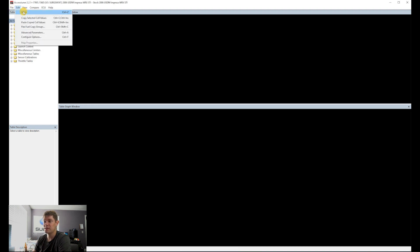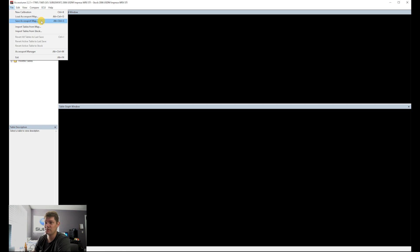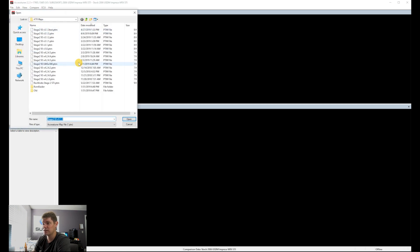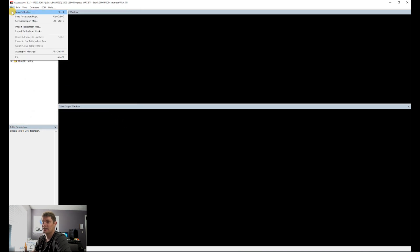From the File menu, you can start a new calibration, which basically starts you from a stock map. You can load one of your own maps or a different map, and this is where you save. Import Tables is a cool feature because you can choose two different maps and import tables to compare them.